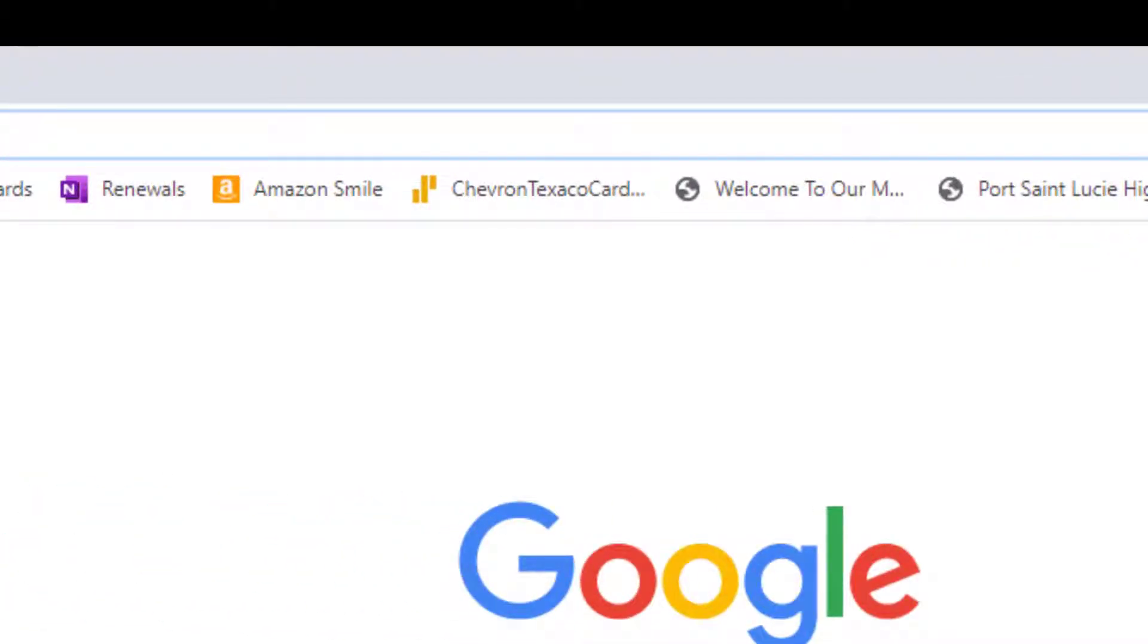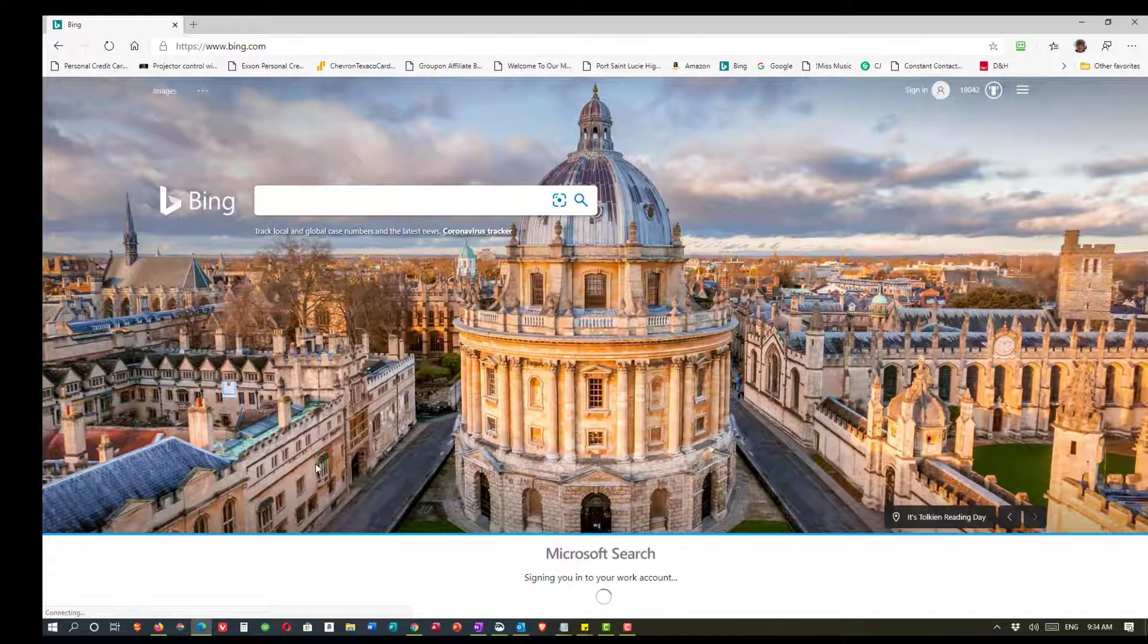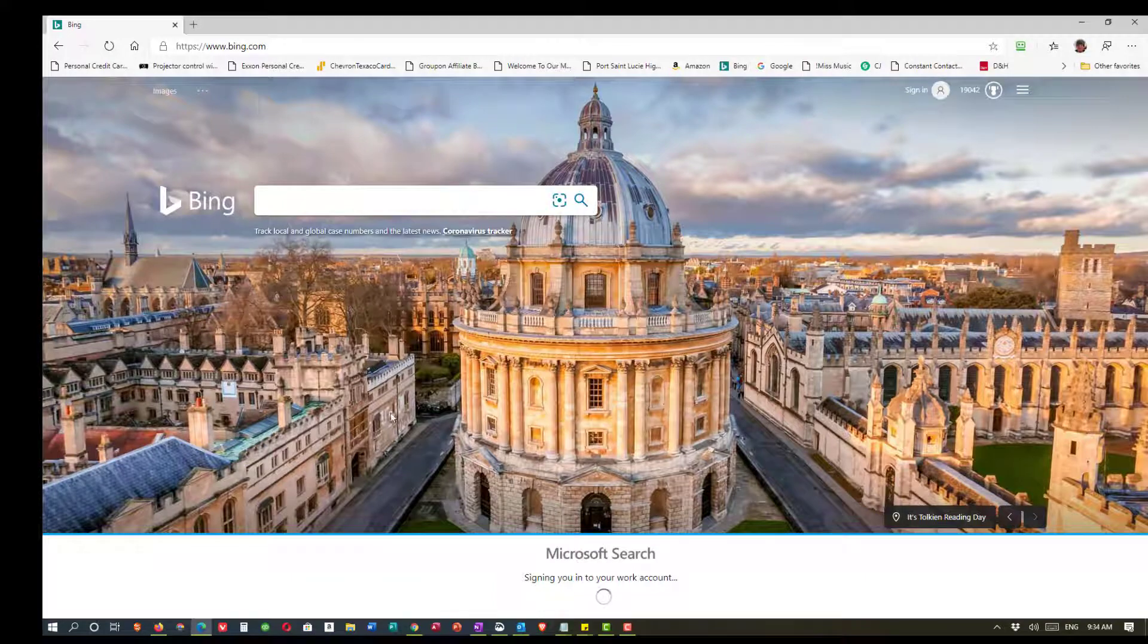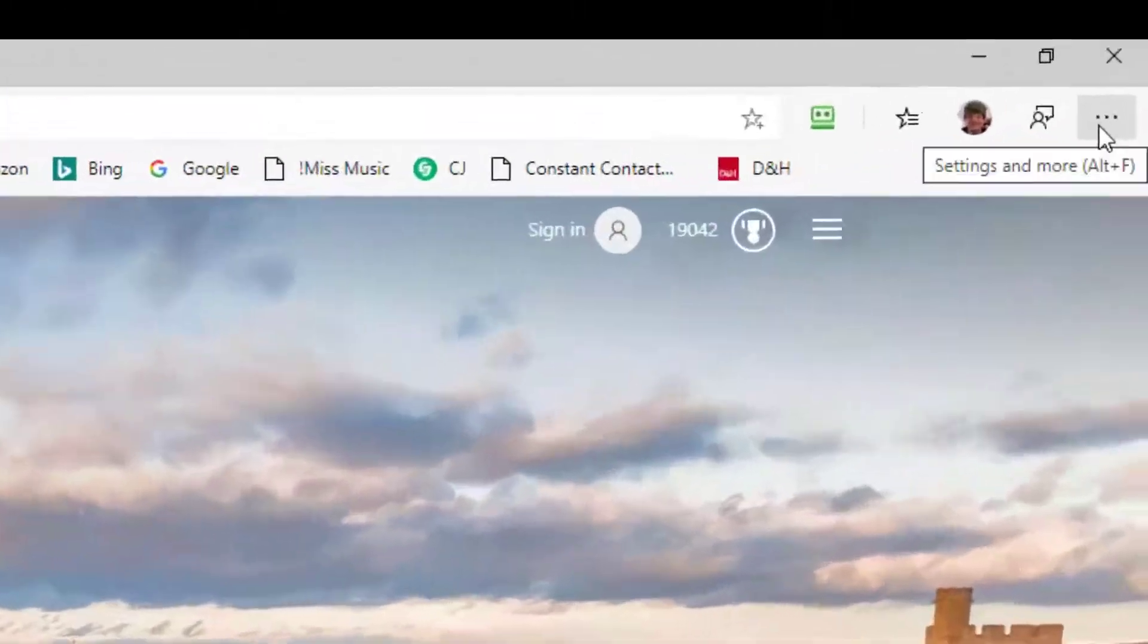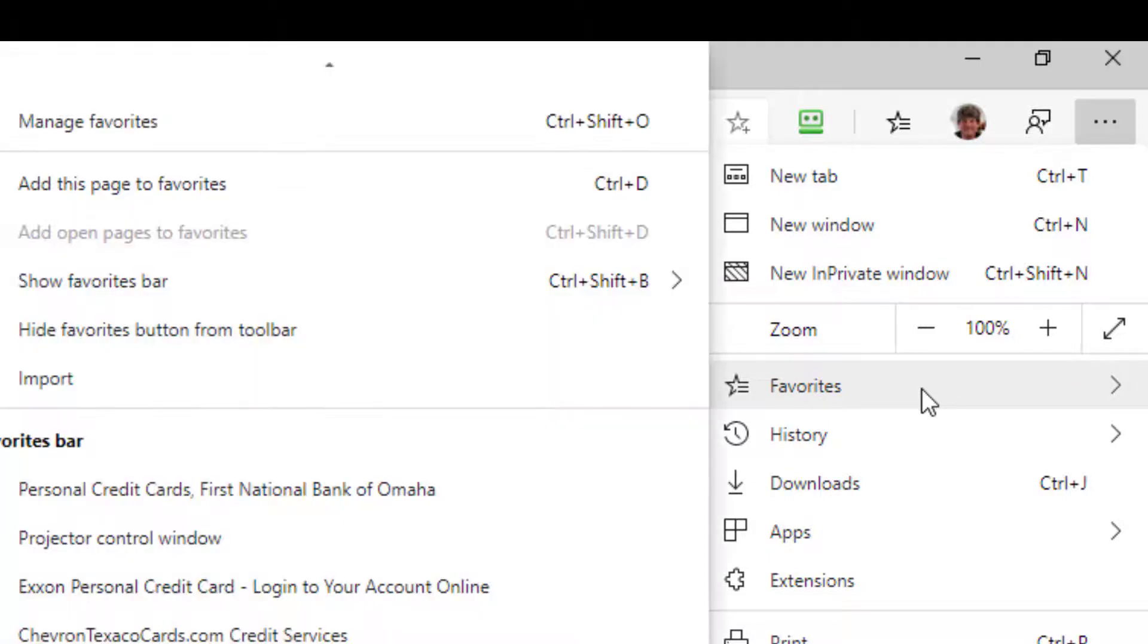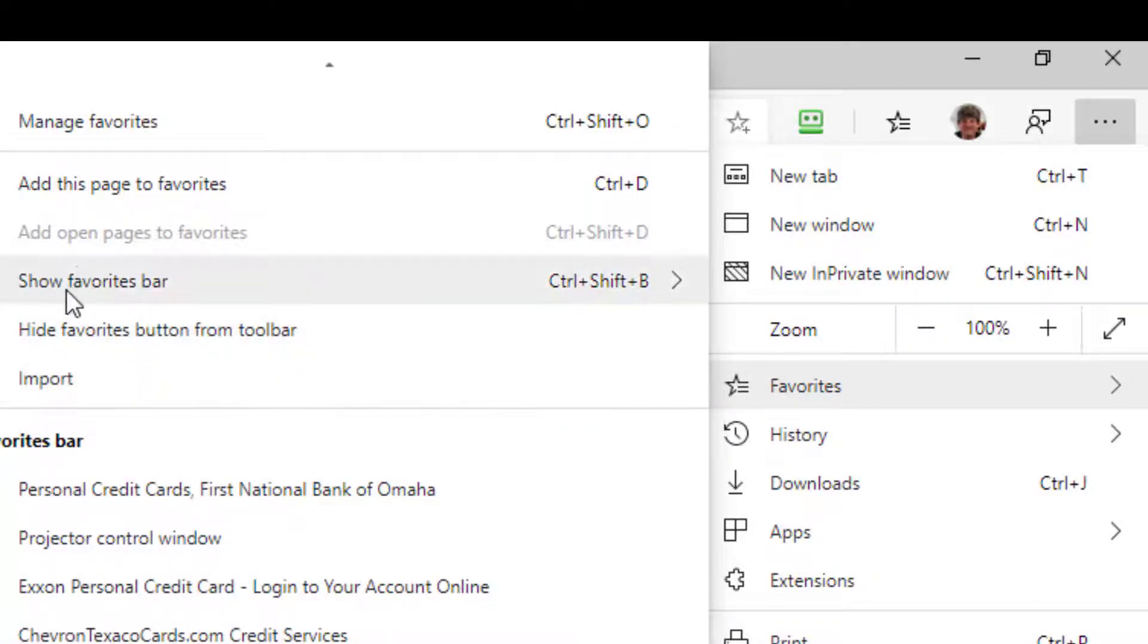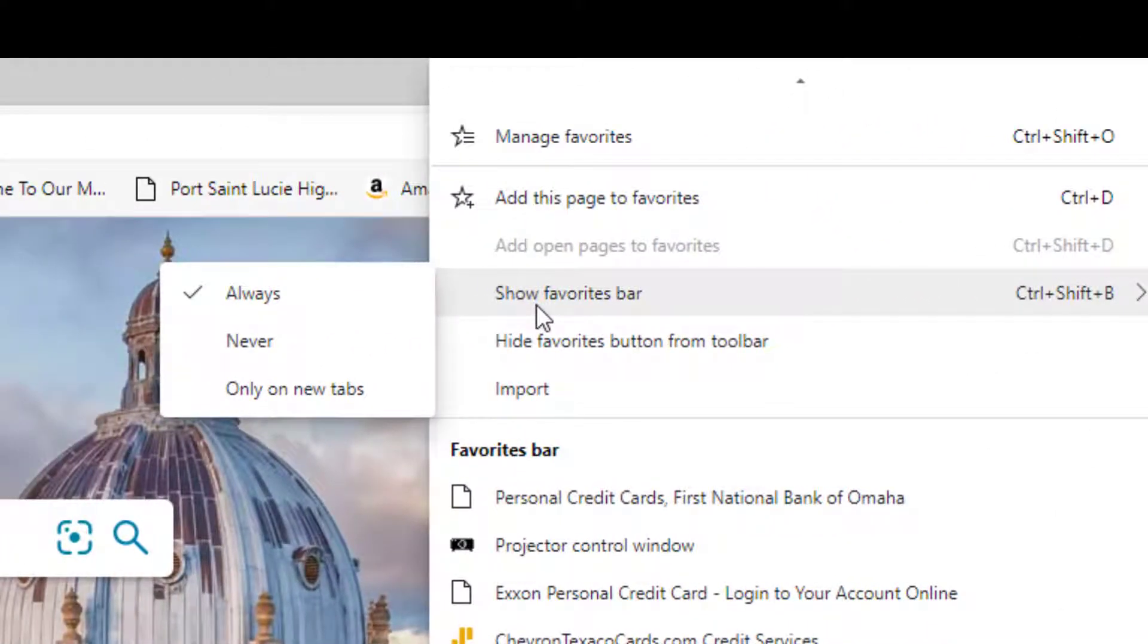Now this varies in different browsers. This is Google Chrome. Here's Microsoft Edge. I can go to the three dots and again I see now here it's called favorites. And I can see show favorites bar. And when I put my mouse on that I get an extra little menu and there's a checkmark in front of always.